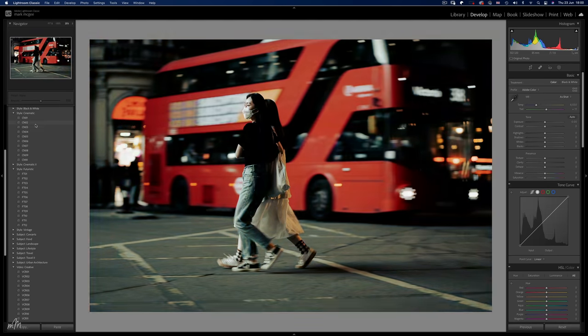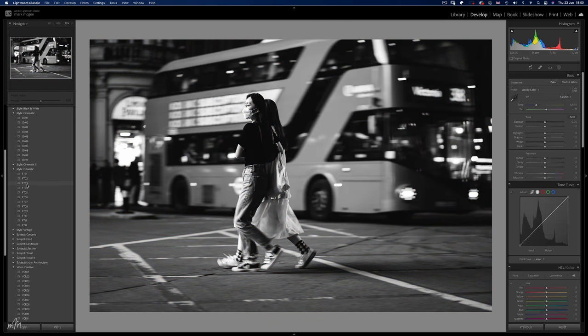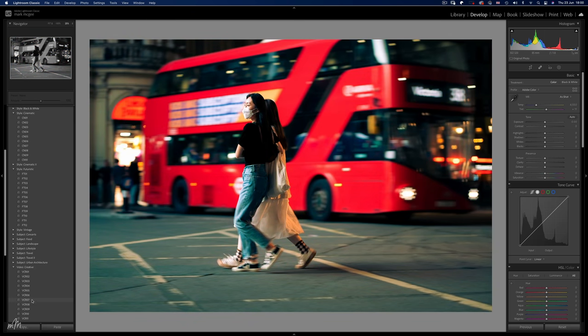Over the last few updates, Adobe have been introducing more and more Lightroom presets built directly into the software. We have some really usable presets like Cinematic, Futuristic, Vintage, and here's a new one called Video Creative.